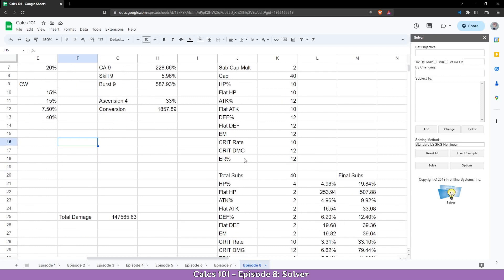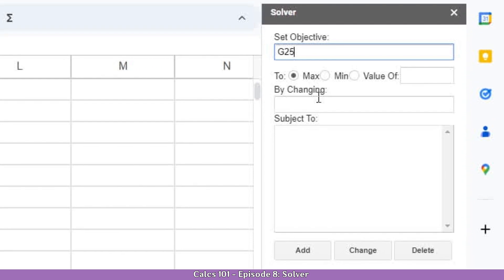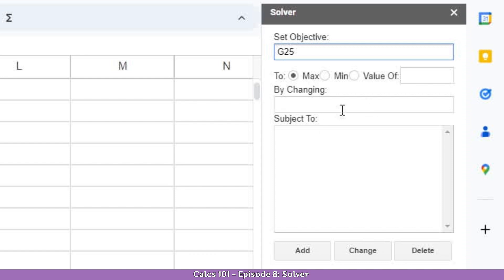So what exactly do we need to set up? We need to set up some parameters to tell it what to do. Let's start with the objective — our objective is the total damage. We are going to go to our total damage cell, click it, and come here. It will automatically fill in, though sometimes it works a bit oddly, so double check that what's inserted matches the cell you selected.